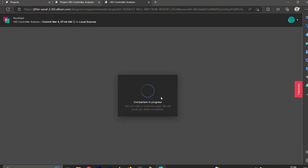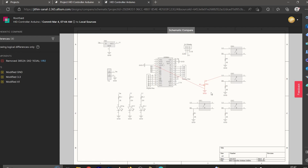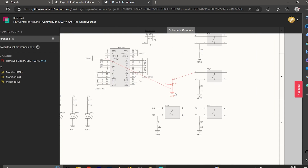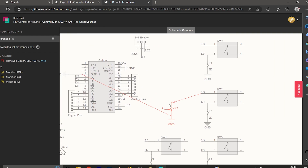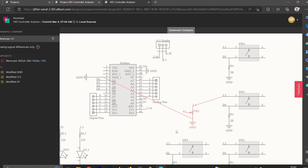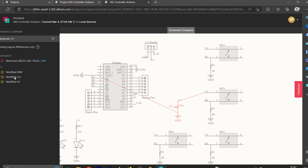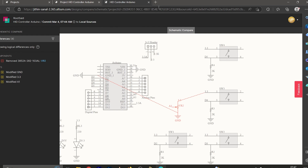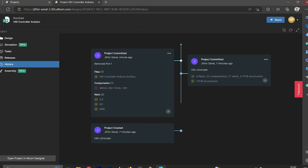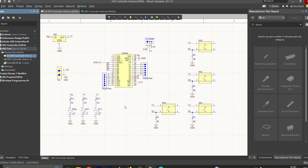The browser opens again. Here is the component we removed — the first terminal was connected to this pin and the second terminal was connected to the ground pin of the Arduino. On the left side we have all the details about this component. We removed this component and modified these three nets. Let's close it and go back to Altium PCB Designer.